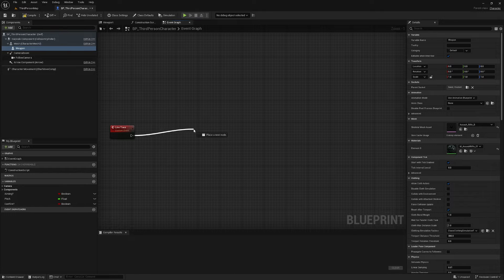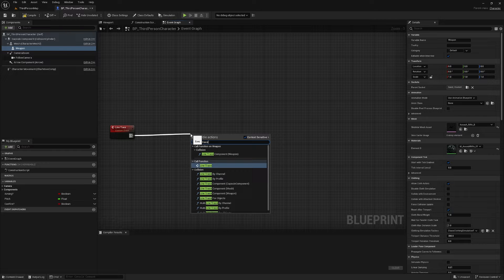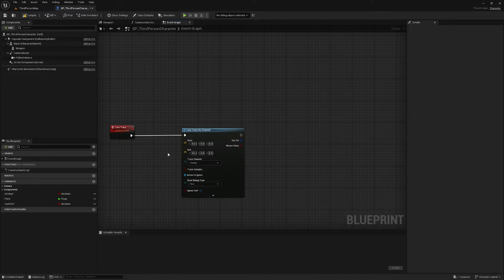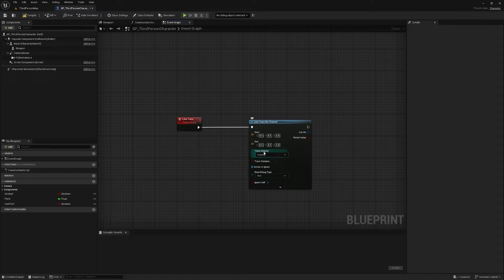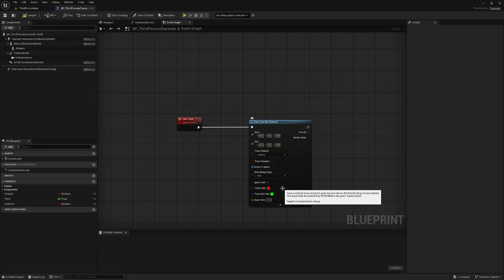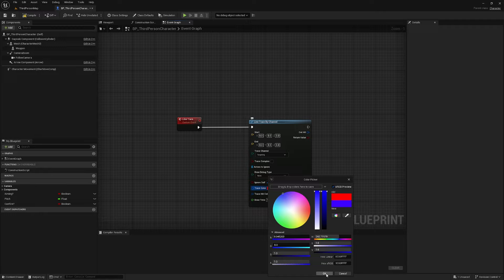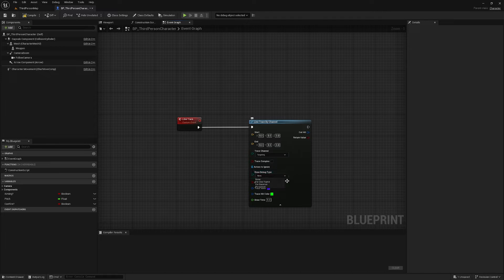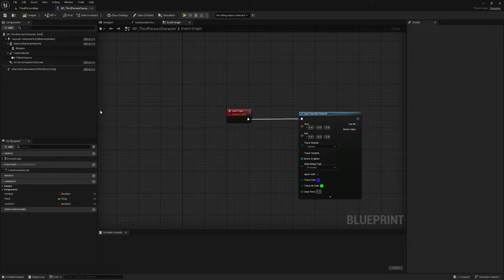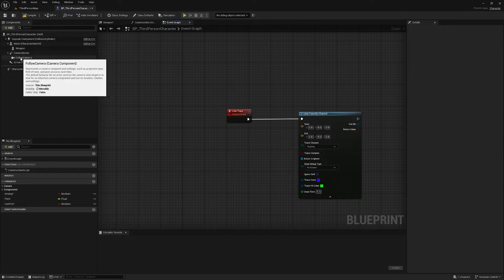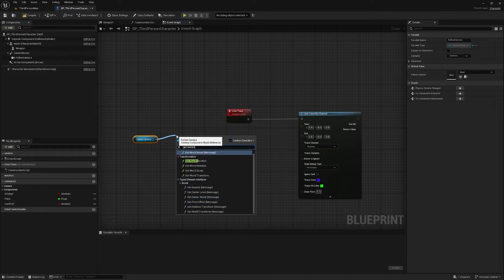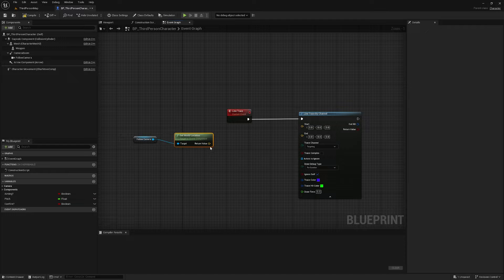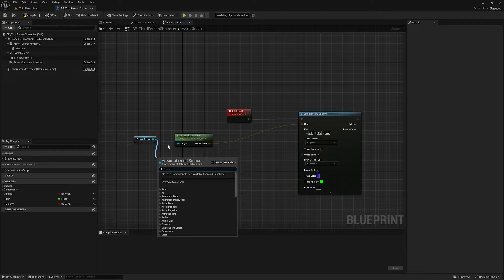Off of line trace here, I'm going to find a node called line trace by channel and this is going to be our targeting. So I'm going to change the trace channel to targeting. I'm going to drop this down and I'm just going to change the trace color to blue, hit OK, and change the draw debug type to for duration. Now the start point is going to be our camera. So grab our follow camera and get world location. That's going to be our start point.